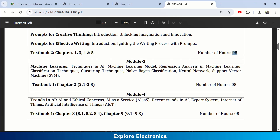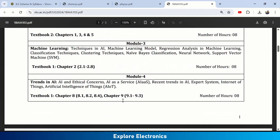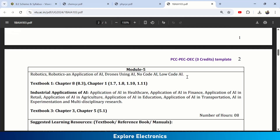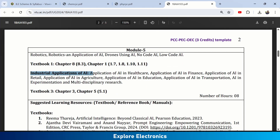Module 5 covers Robotics — robotics in AI, applications of AI in robotics, drones using AI, no-code AI, and low-code AI. It also includes industrial applications of AI across different sectors: healthcare, finance, retail, agriculture, education, and transportation, and how AI helps in experimentation and multidisciplinary research.